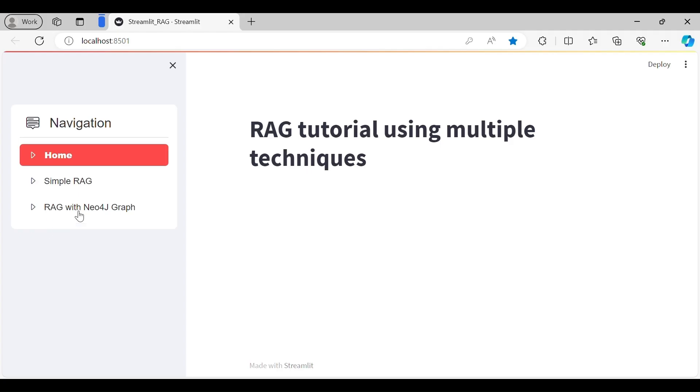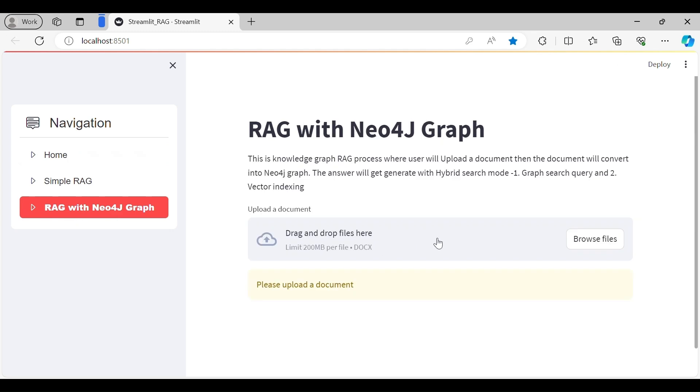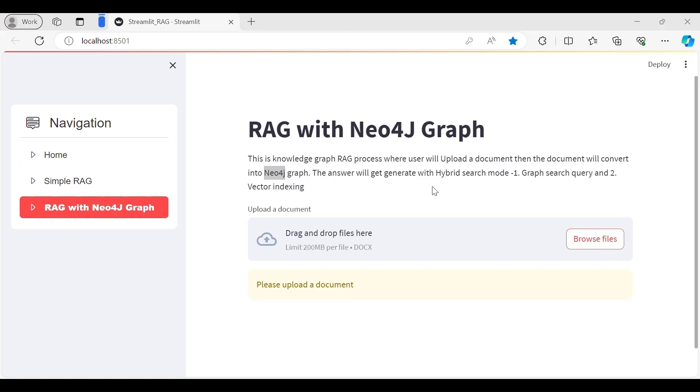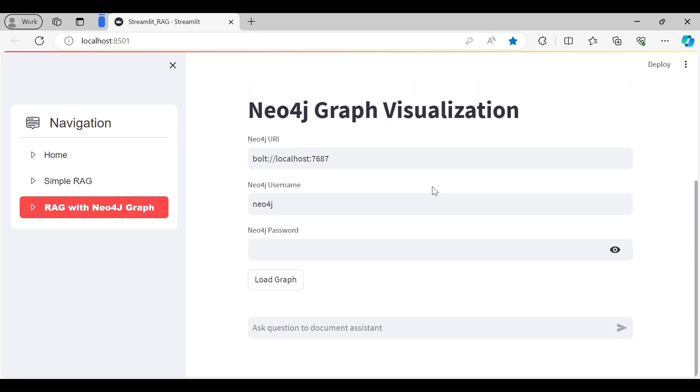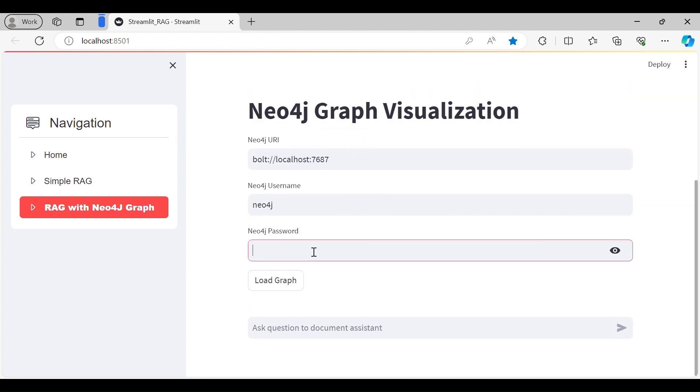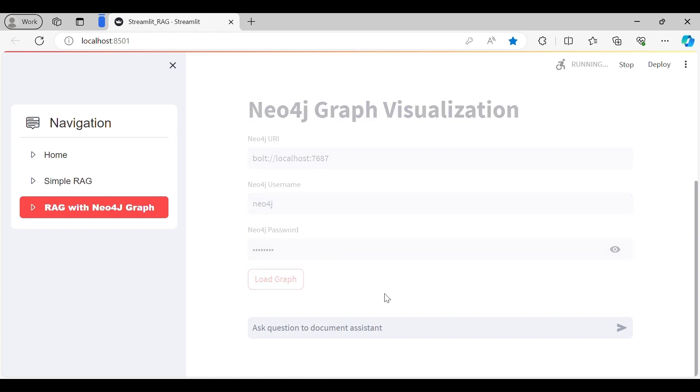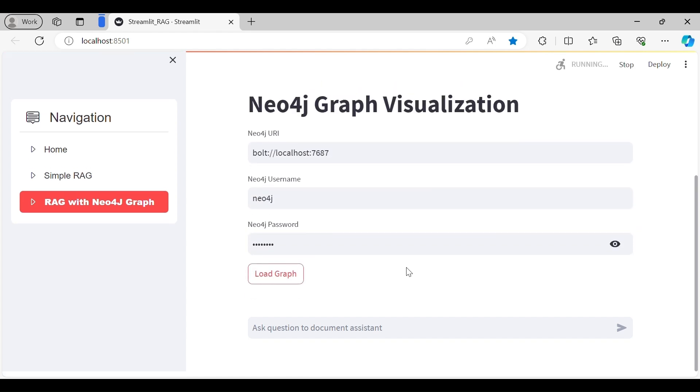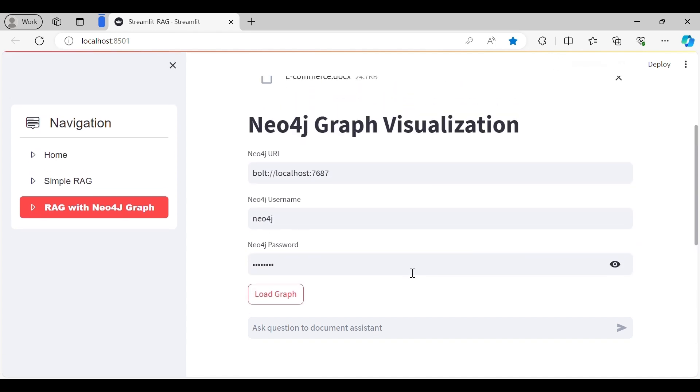This is a Streamlit-based RAG application that I built. Simple RAG already built. So this one is using hybrid search and Neo4j language graph.